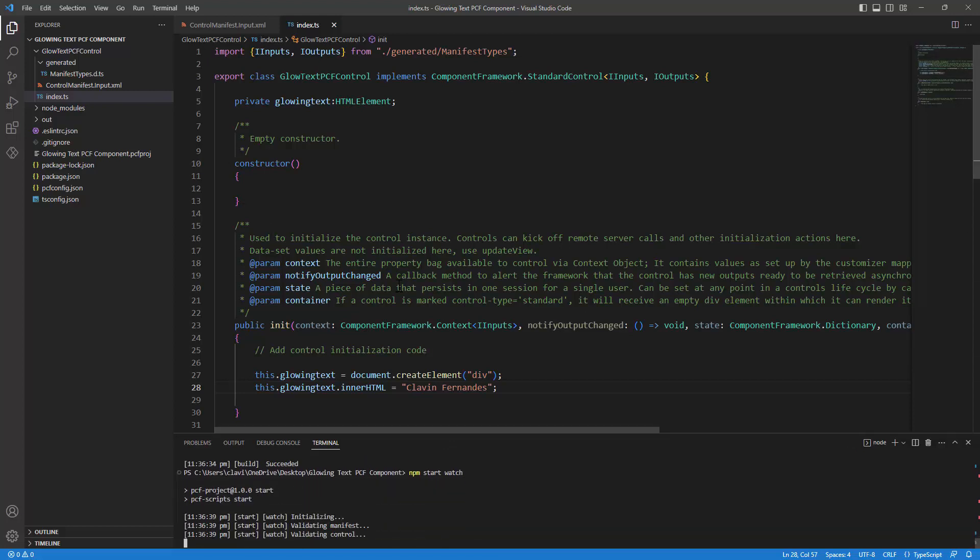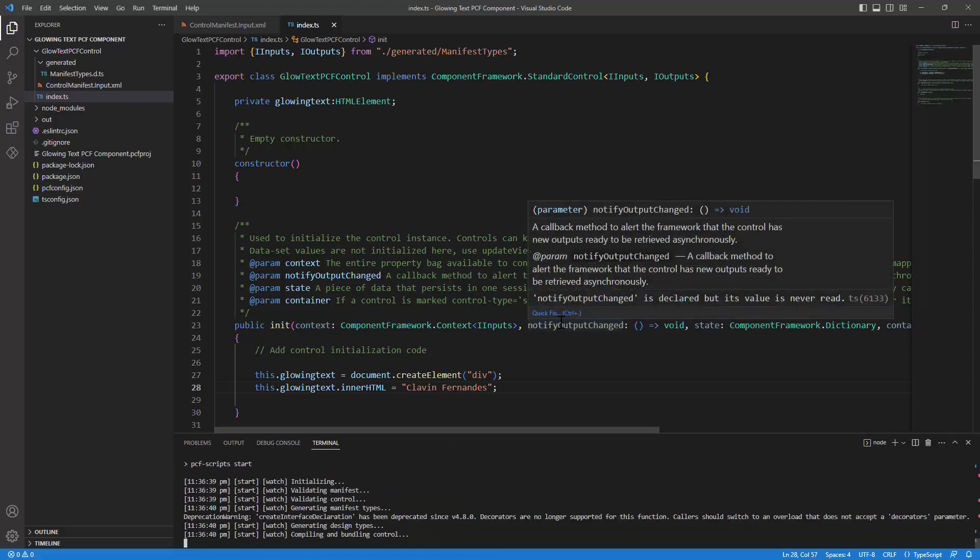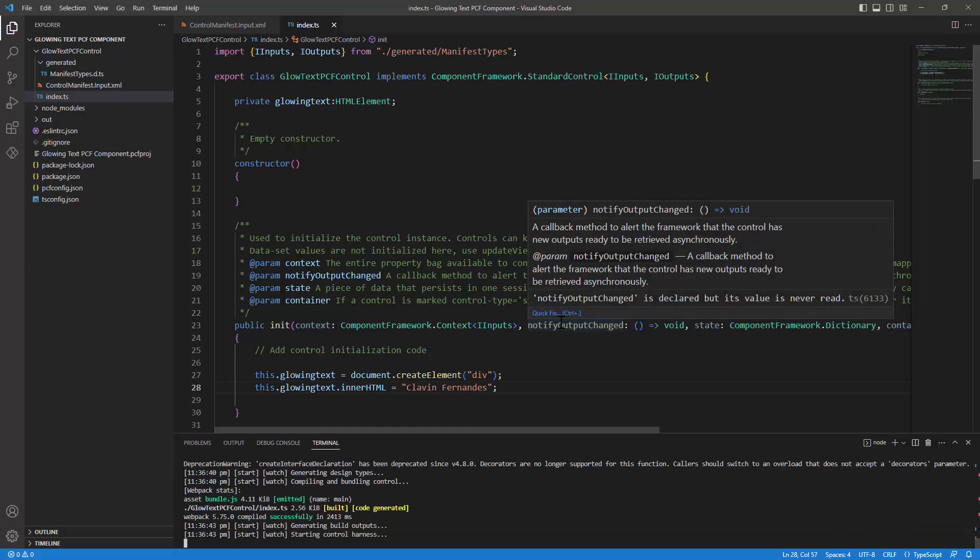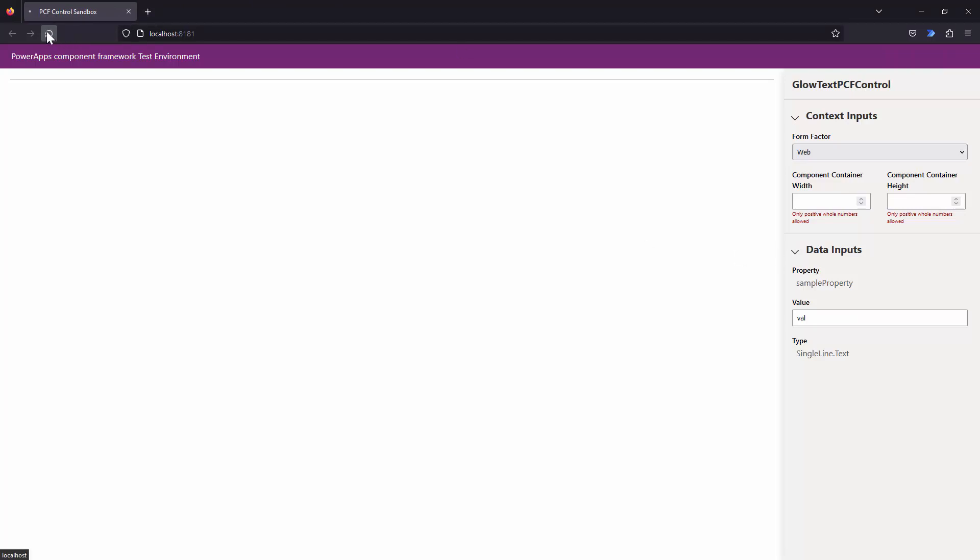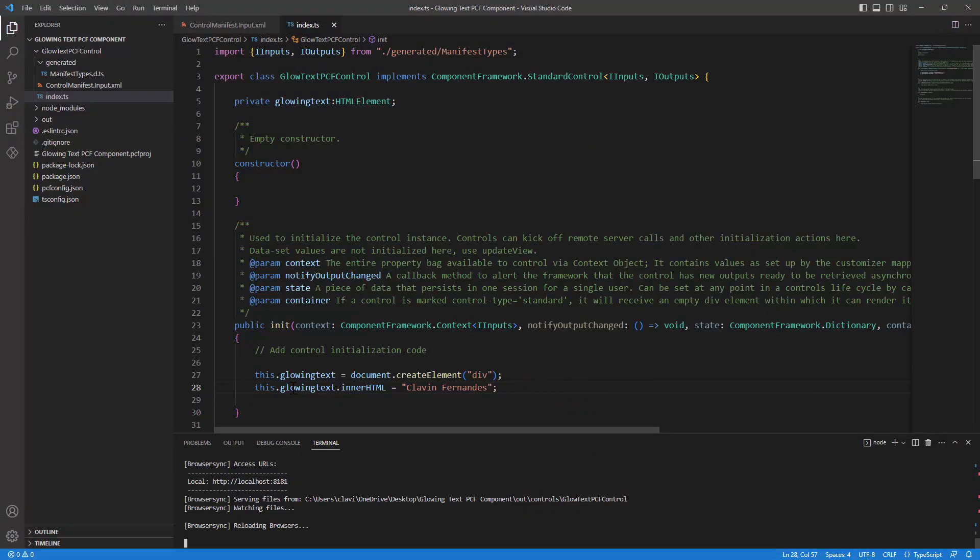By the way, you can also update the component in real time and the control will be rendered. So let me get rid of other things out here. And let me refresh this component. There's nothing on the component. Why? We added the component, but we did not append. Sorry, we added the HTML element, but we did not append it to the container.